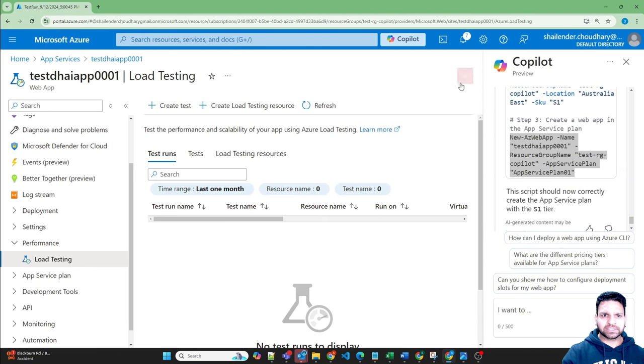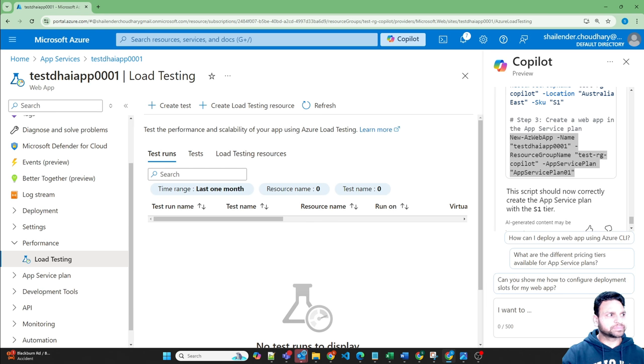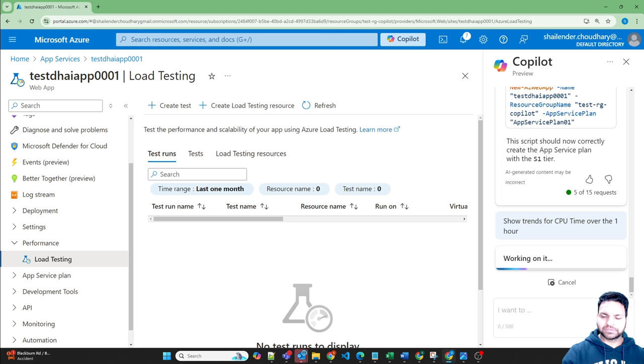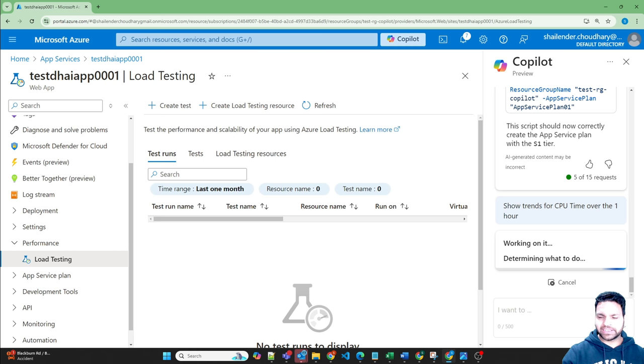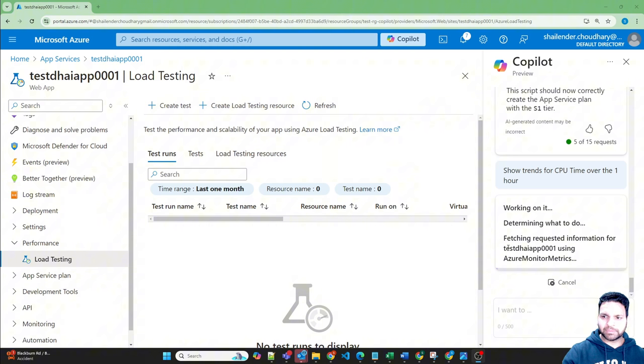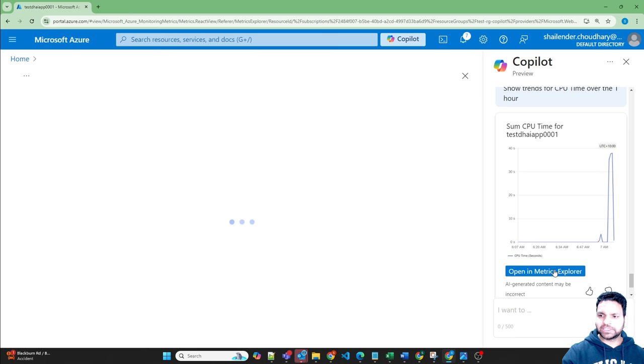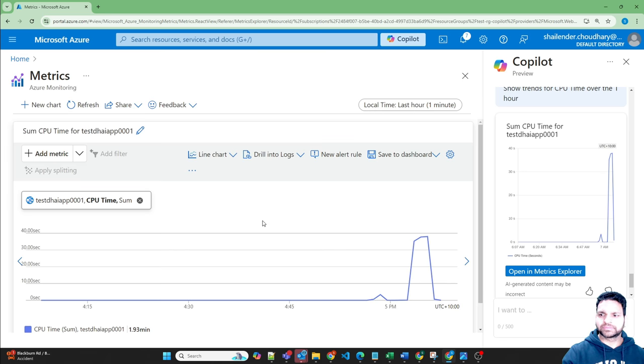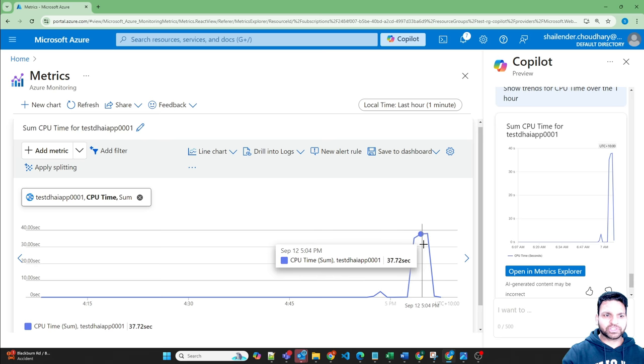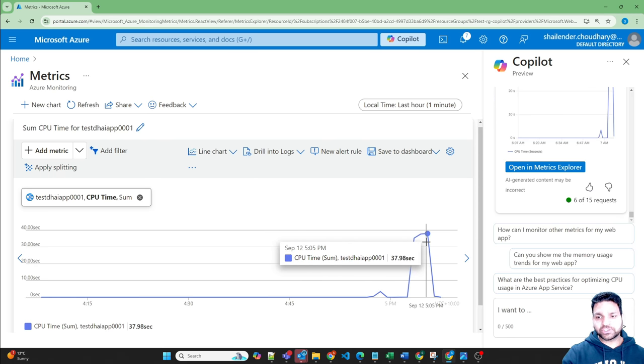So let's close this. So now let's ask Copilot to help us in finding the trends. The first prompt is show the trends of CPU time over one hour. Let's see if it provides any information and it has. So we are asking about our web app so it's looking for Azure monitor metrics and if we open in the metrics, it has provided this information which is perfect. This is what we are looking for, that's good.